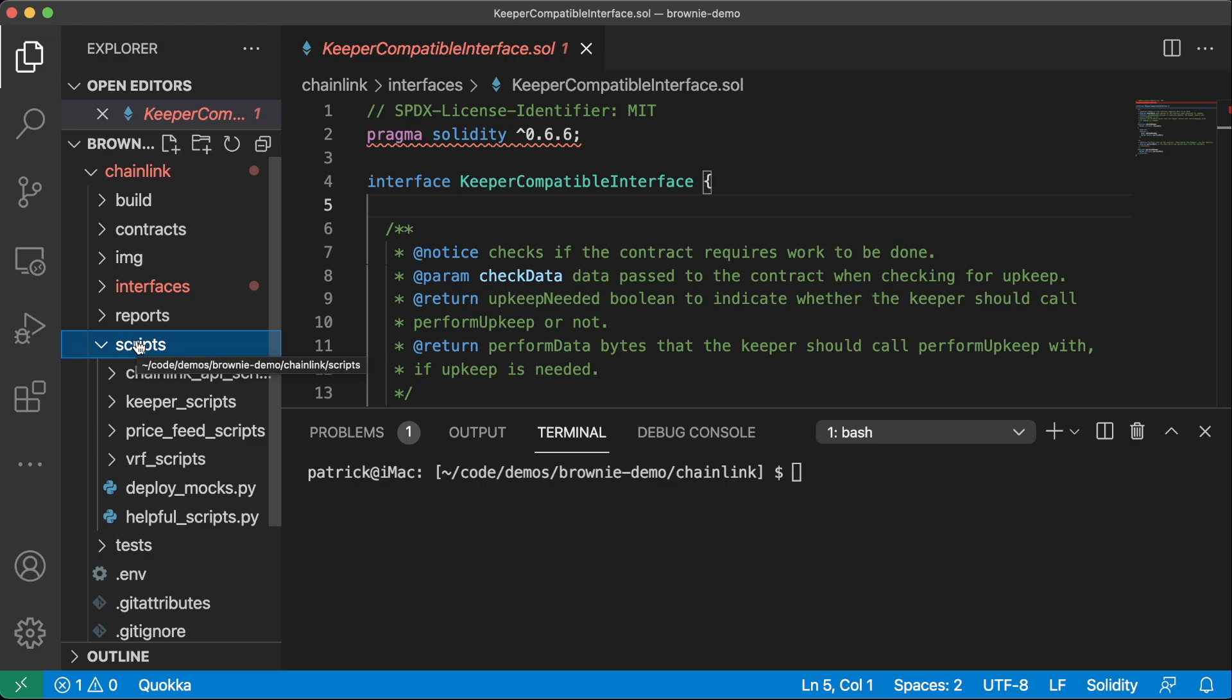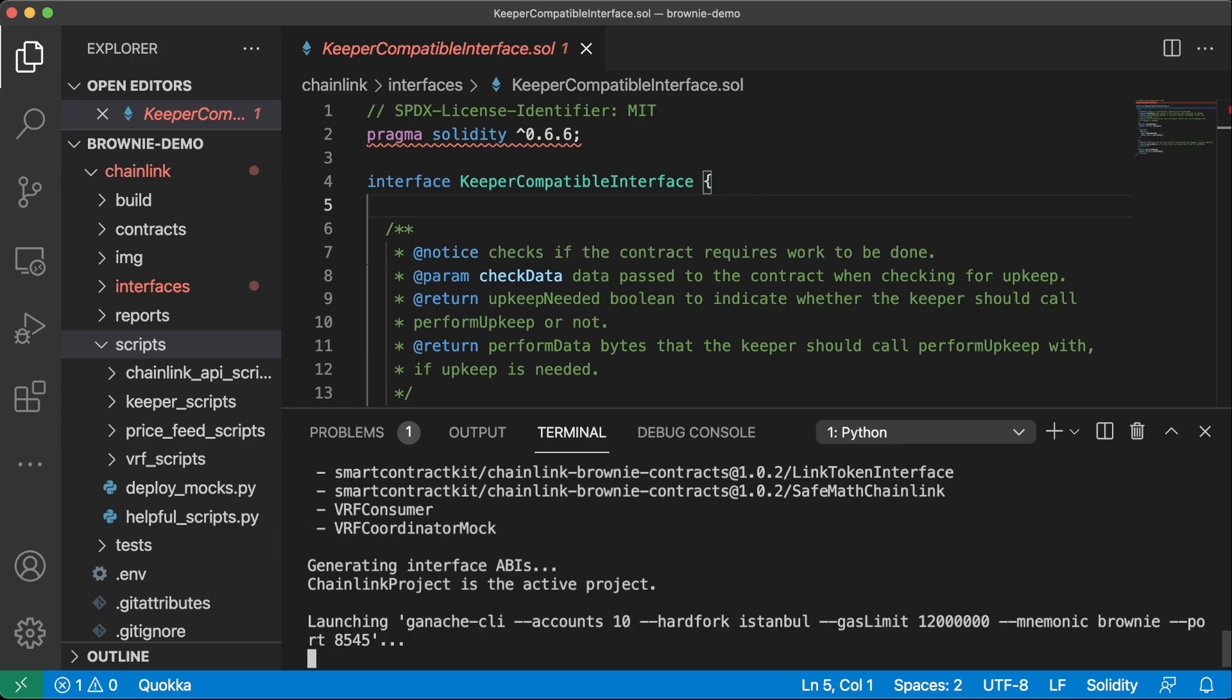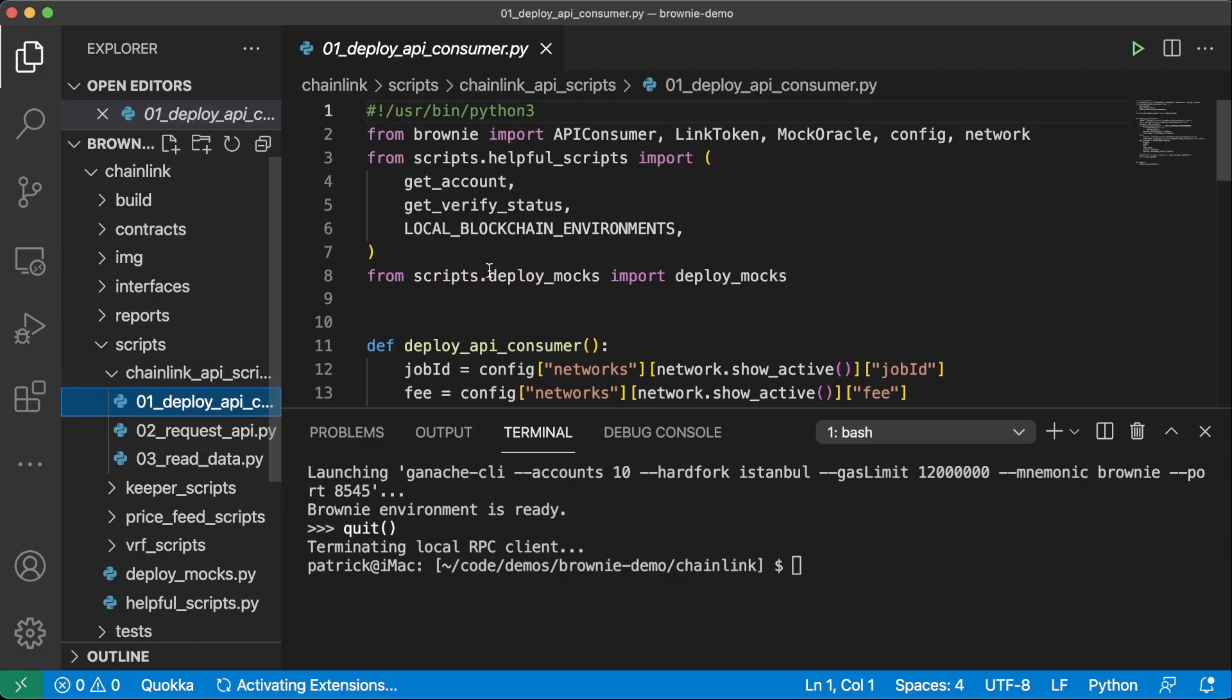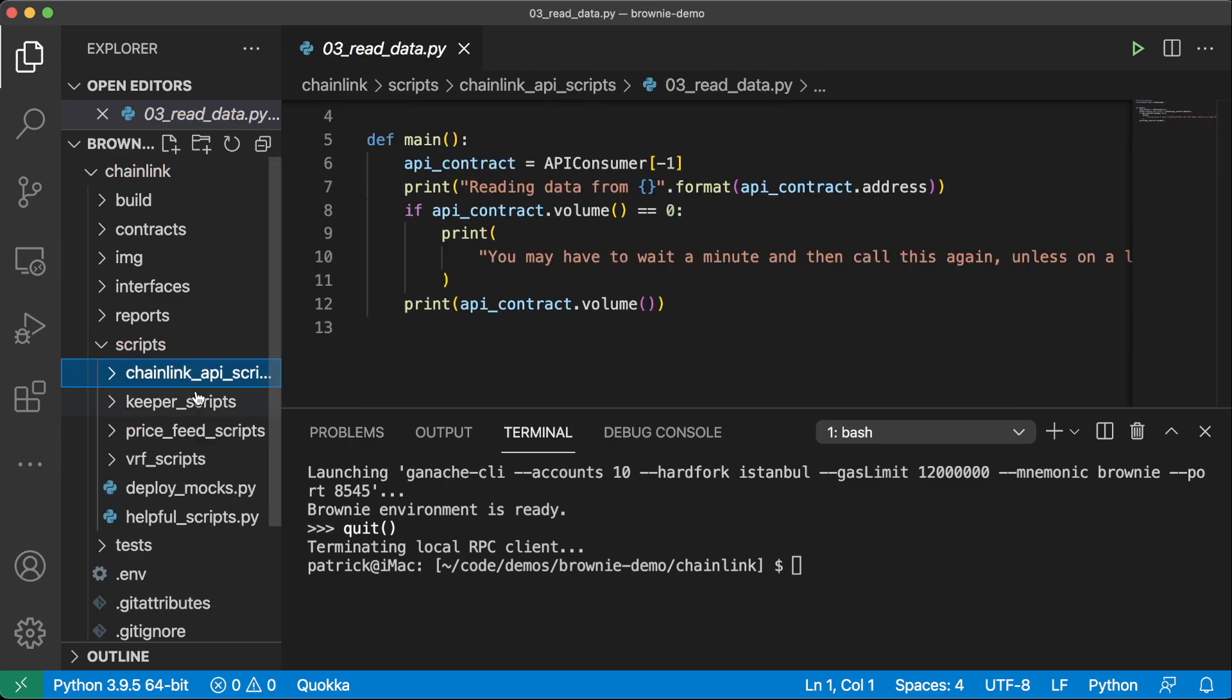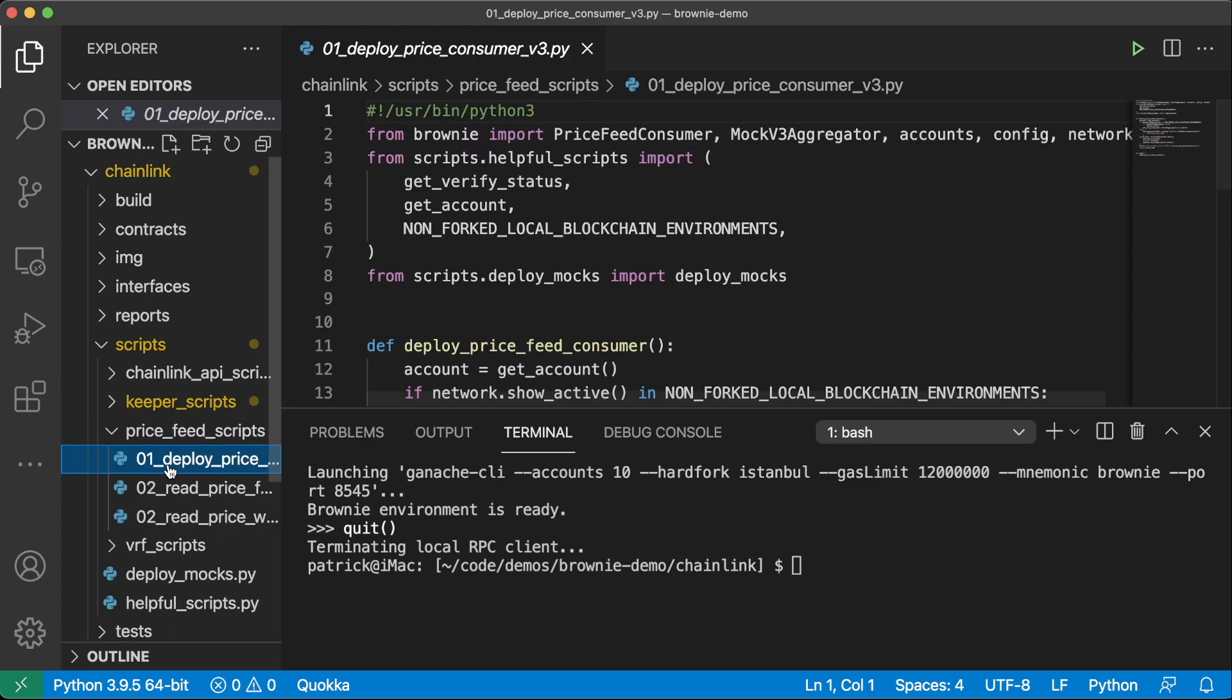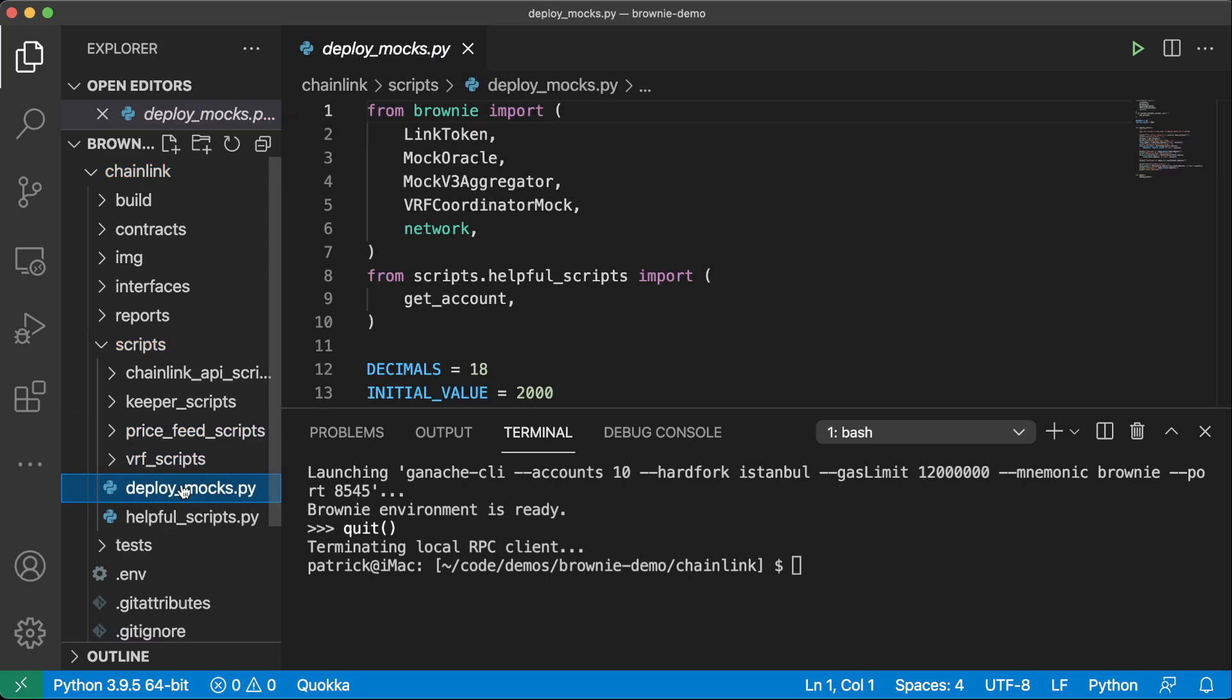And then we have our scripts. These are where a majority of the work for these repos actually is. If you don't like scripts, you can also just work with the Brownie console. And this will take you into a shell where you can run all your Brownie scripts and work with all your contracts directly in a shell. So we have scripts that deploy the API consumer, request an API call, and then read data from an API call. Keeper scripts, which deploy Keeper and do some Keeper upkeep checking, price feeds, which read from a price feed and deploy a price feed consumer, and VRF scripts as well.